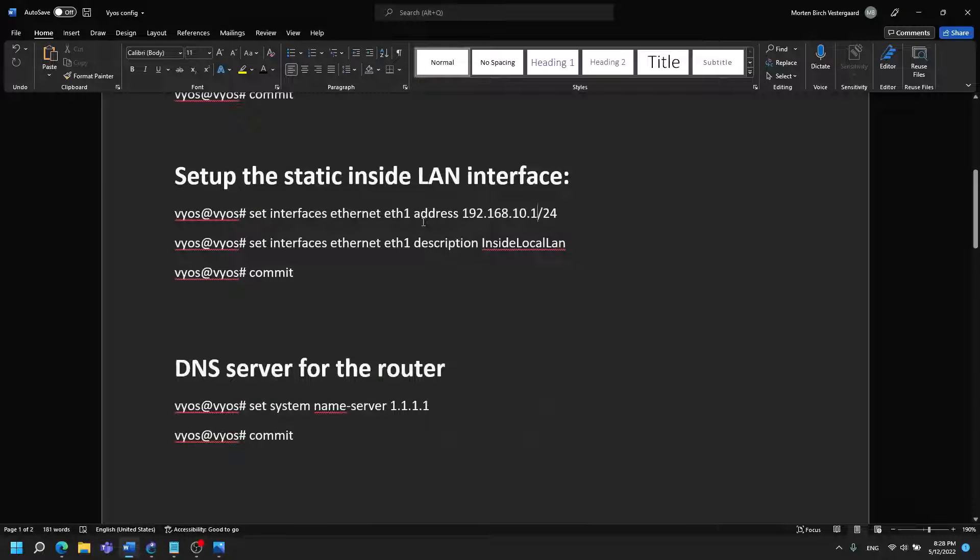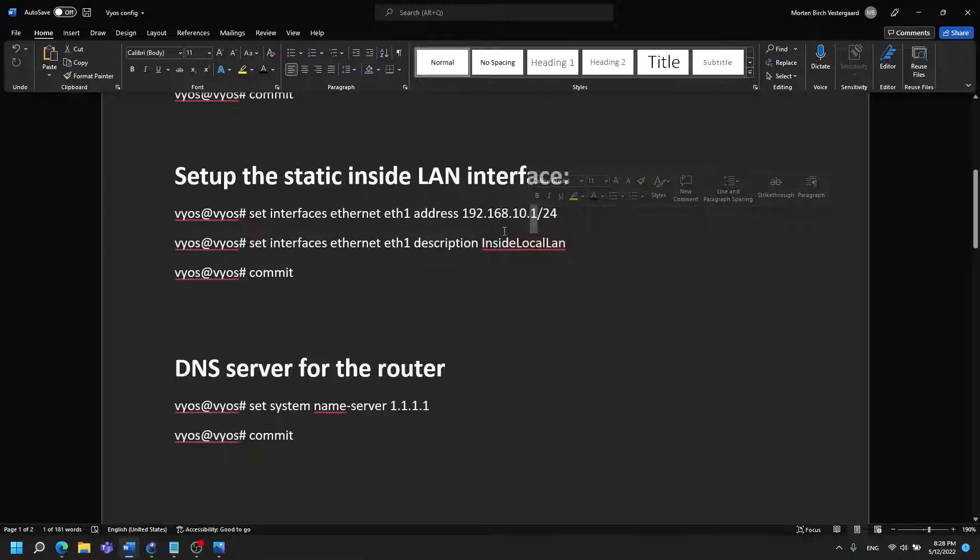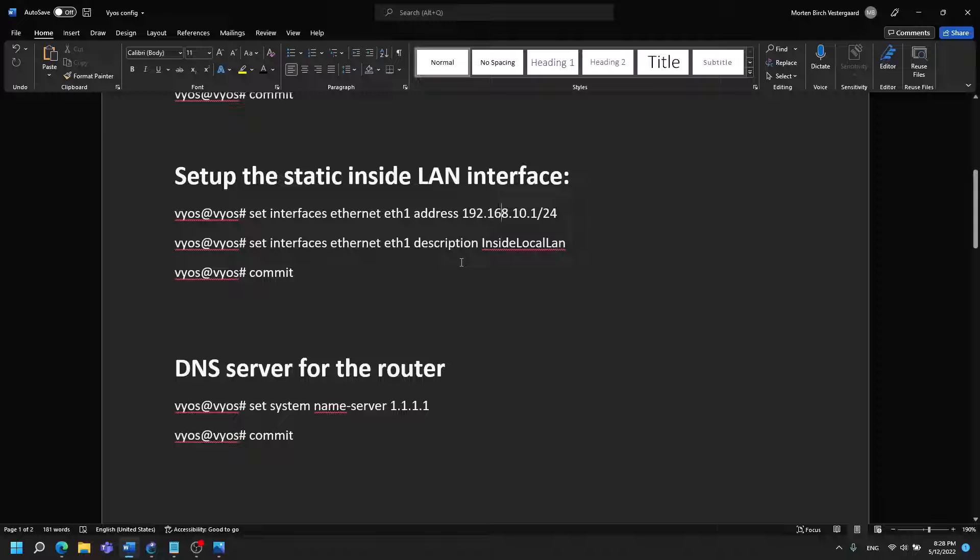Then we have to set up the static inside LAN interface. This is how the clients going to access the router so the IP packages can be routed and the router's IP address is going to be .1 after I have given it a small description of inside local LAN.